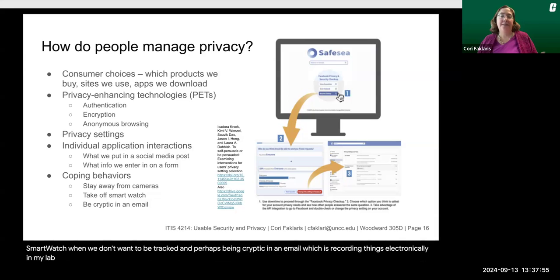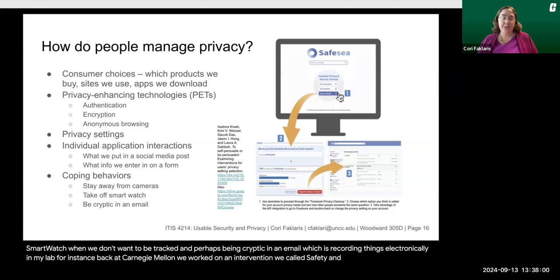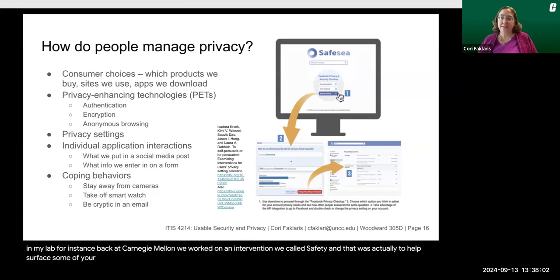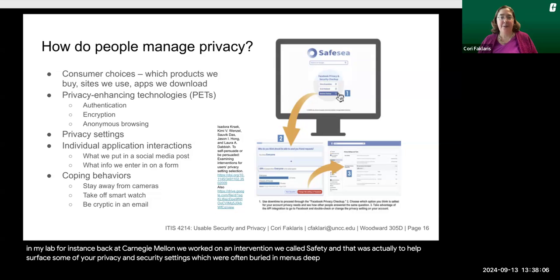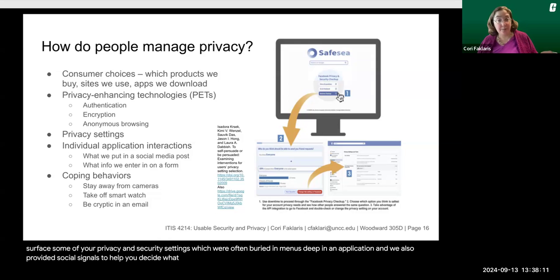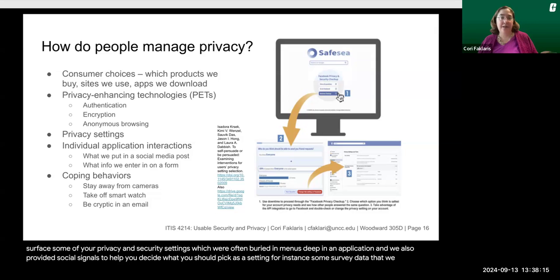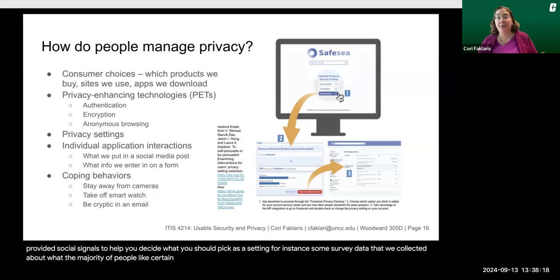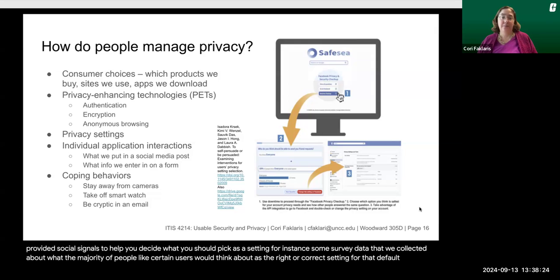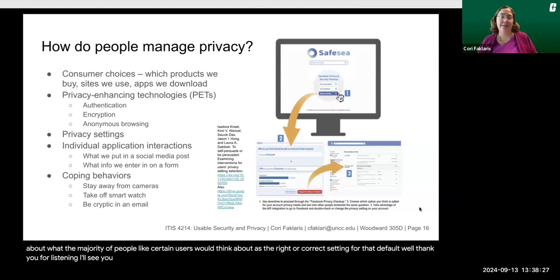In my lab back at Carnegie Mellon, we worked on an intervention called SafeSeat, which was designed to help surface privacy and security settings that were often buried deep in application menus. We also provided social signals to help you decide what setting to pick — for instance, survey data about what the majority of similar users would consider the right or correct default setting. Thank you for listening, I'll see you in class.